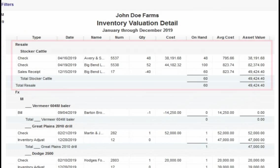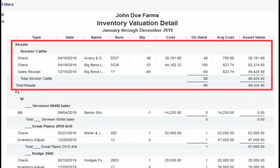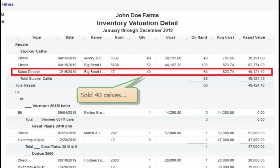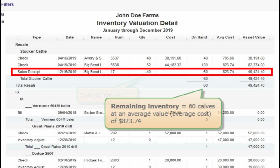Also if we wanted to look again at an inventory valuation detail report, we can see now that we have the two purchases entered earlier and also the sale of 40 head of cattle we have just now entered.